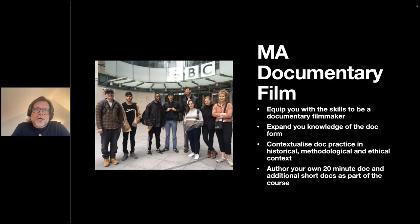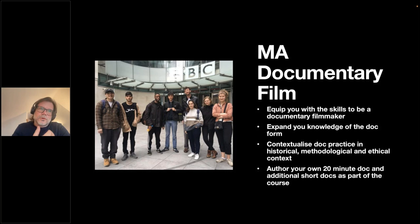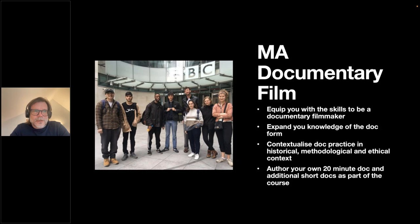We try to situate documentary practice in a theoretical context, giving you historical and methodological context, as well as looking at the shape of the contemporary documentary landscape. We'll look to the past — what documentary has been — to what documentary is now, and to what documentary will be in the future.